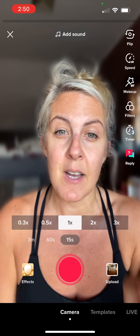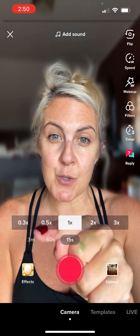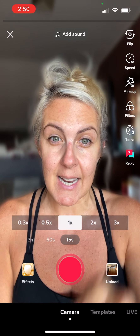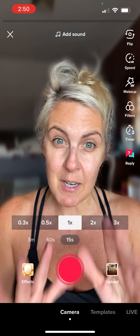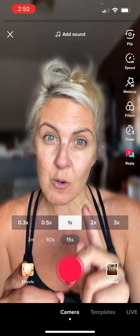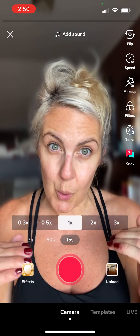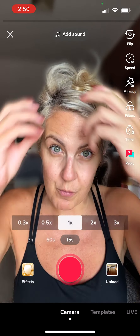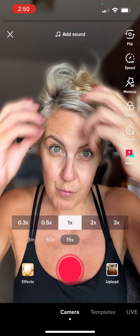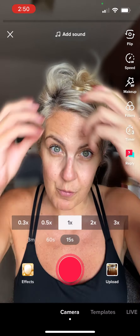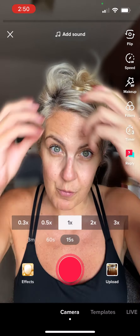You have the timer button. I put it on three seconds — you have your hands to start moving. The bottom shows you three minutes, 60 seconds, 15 seconds. I recommend 15 or 60 total. People have very short attention spans.